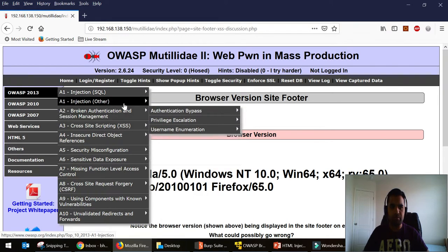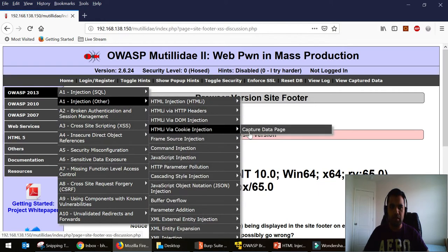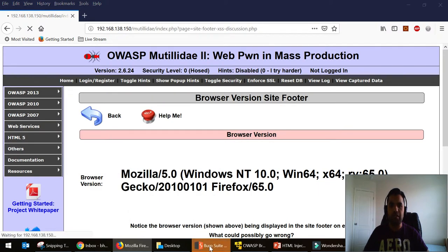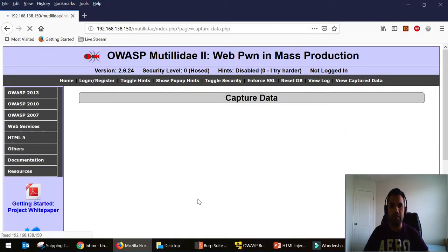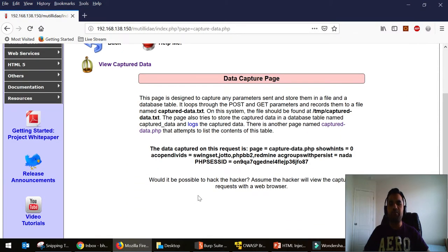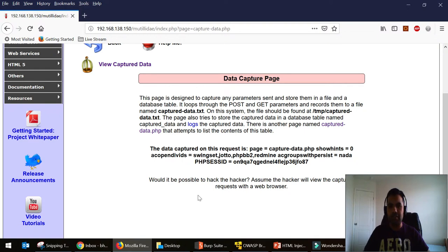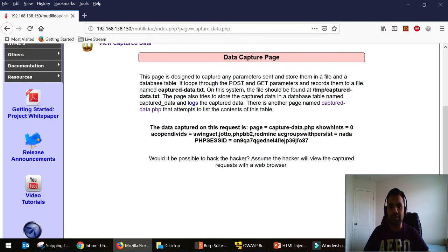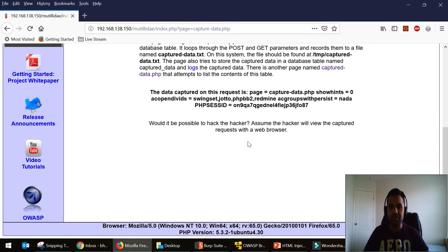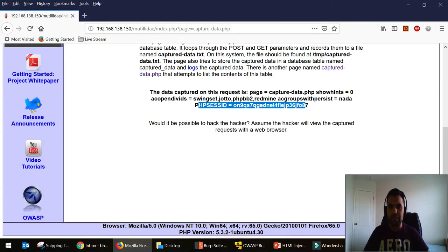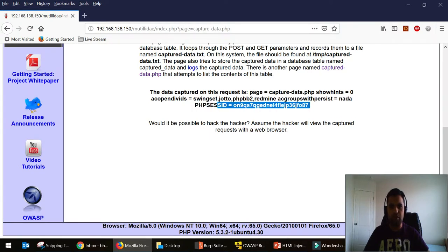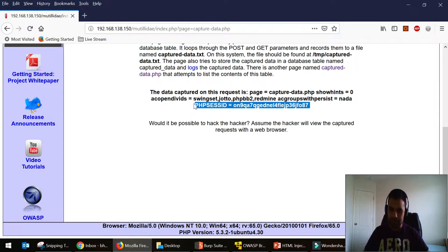So cookie injection. I need to intercept this. So just like the user agent as part of the header, what this page does is it captures the request. As you can see here it captures the session ID as well. And we all know the session ID is being kept in the cookie information.